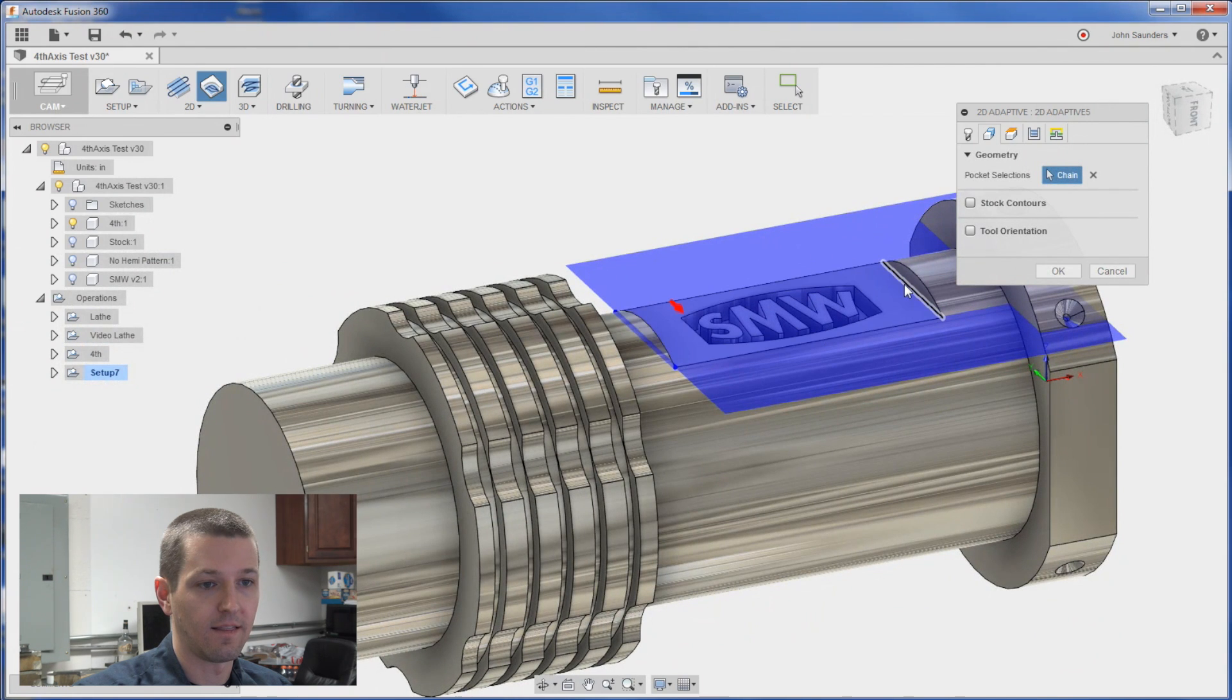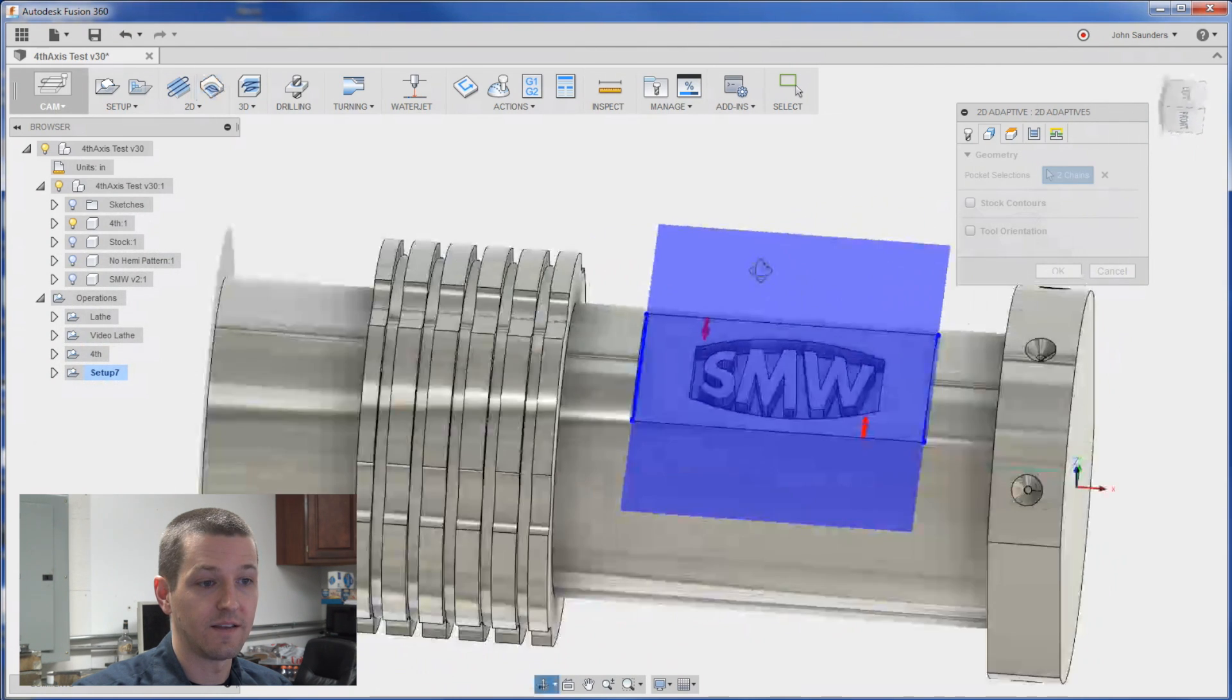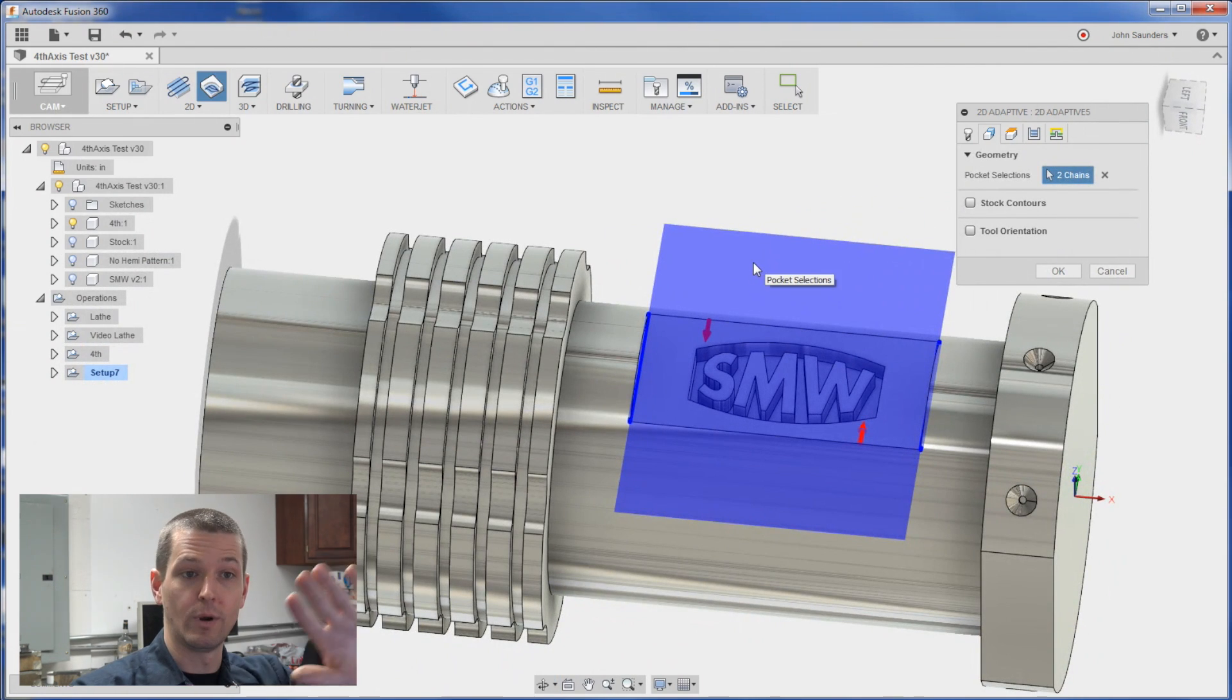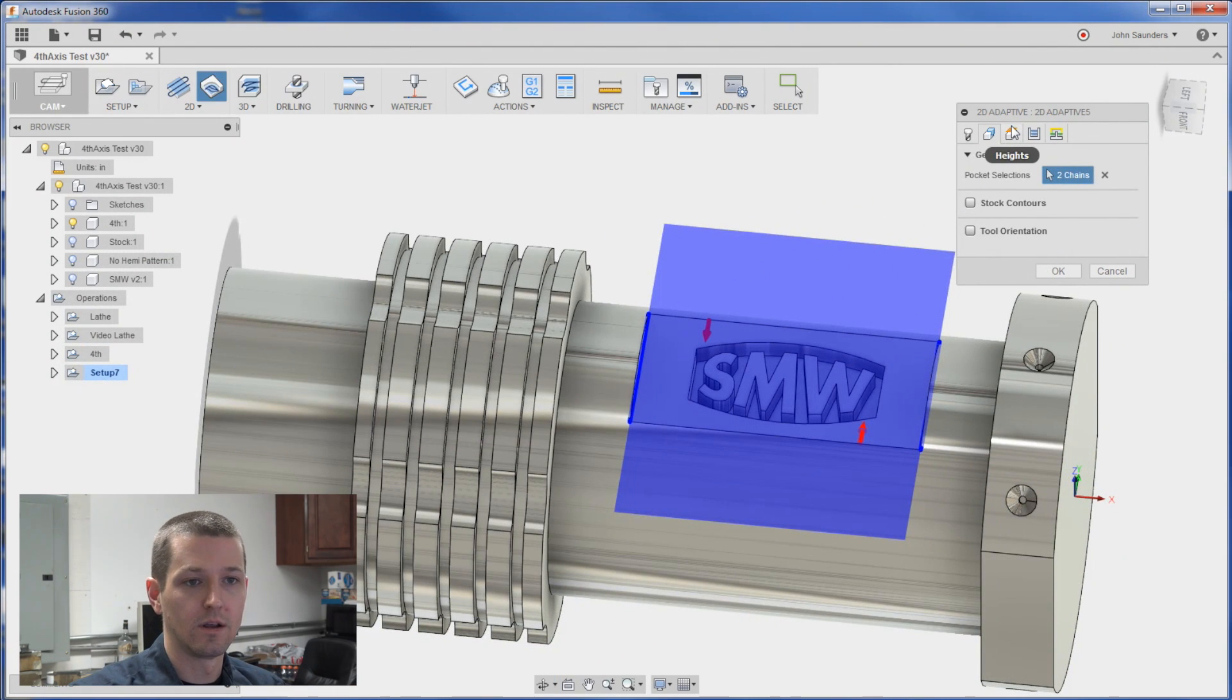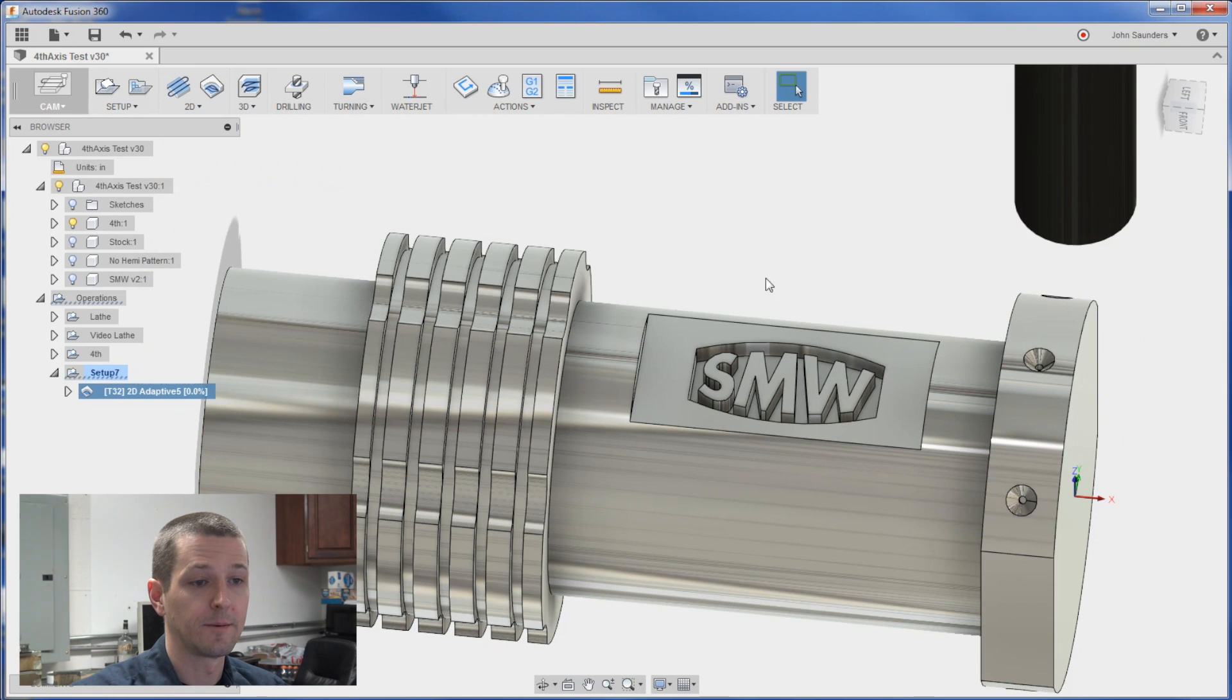So click this line. And that line. See how that kind of gives you the blue area of what we want. Heights should be okay. Click okay.